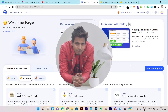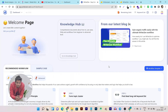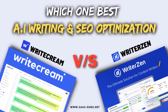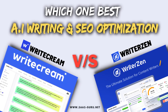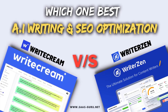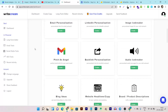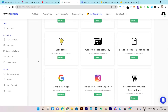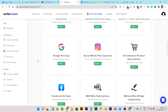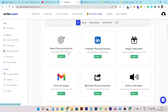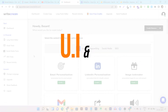Hey folks, welcome back to the YouTube channel. Today's video is going to be a comparison video in which I'm going to compare WriteCream and WriterZen. I'm going to compare their UI, features, specs, and lifetime deal pricing plans. So without wasting any more time, let's get started.